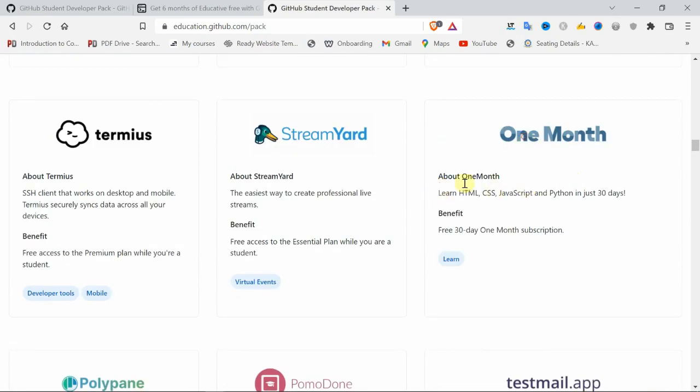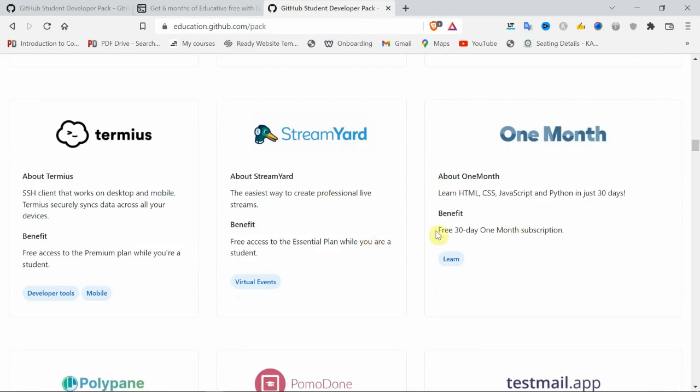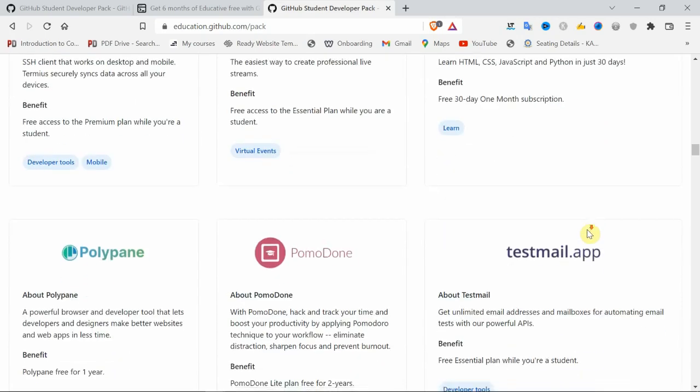In One Month, learn HTML, CSS, JavaScript, Python in just 30 days. They will give a 30-day free trial subscription. You don't need to add any credit card or debit card details.